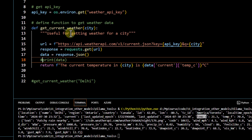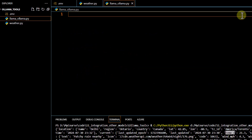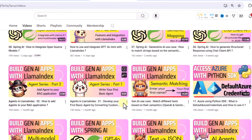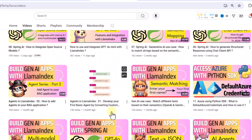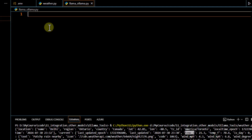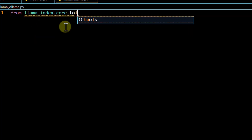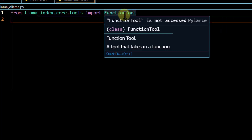Now we need to create code to call this function using Ollama models. I'm creating a new file called `llama_ollama`. Before writing the code, I'd suggest watching part one of this series in our channel — it gives a basic understanding of how to convert a normal function into a tool using LlamaIndex. We need to apply the same here, so we import `FunctionTool` from `llama_index.core.tools`.